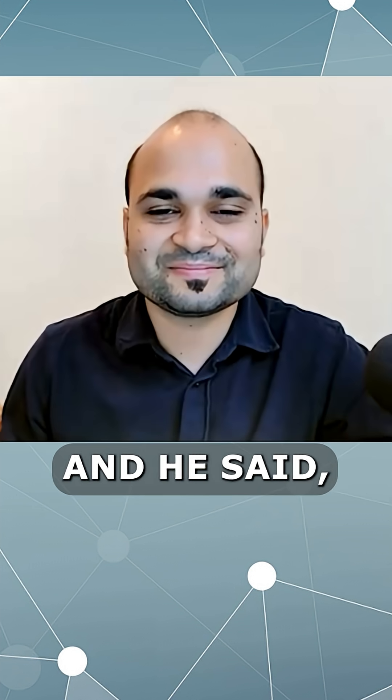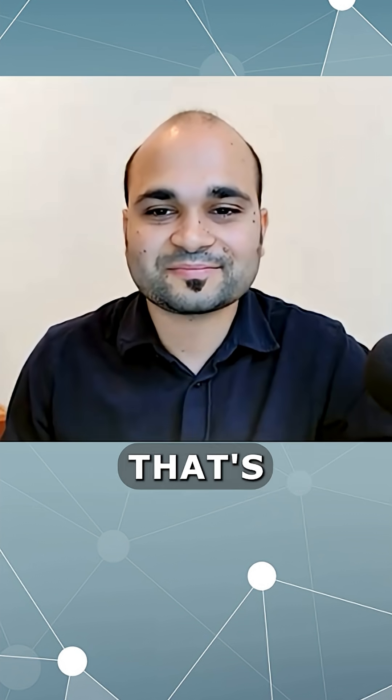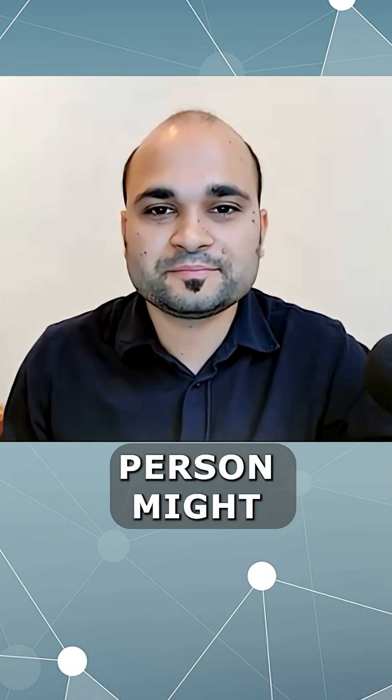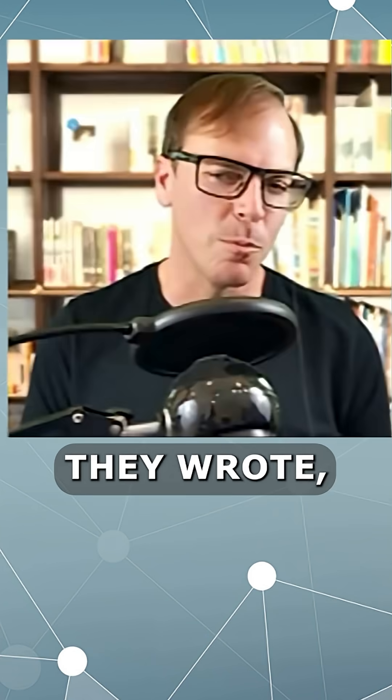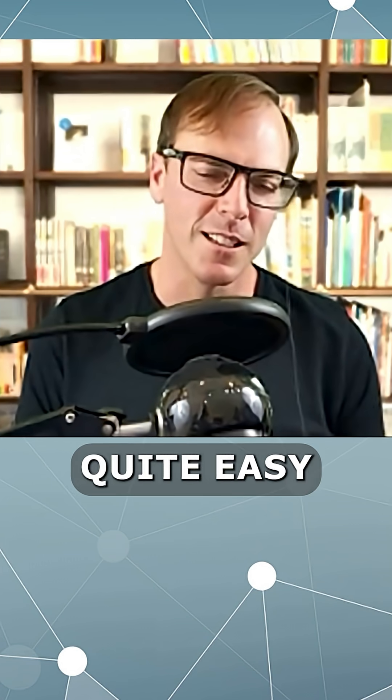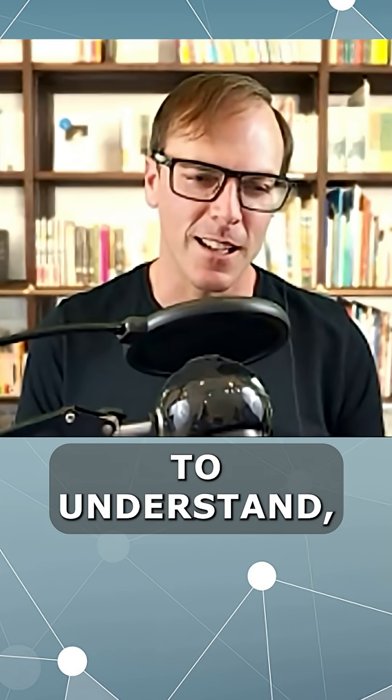And Feynman said, well, that's probably not true. Maybe at one point one person might have understood it. And then they wrote the paper, and if you read it, it's quite easy to understand.